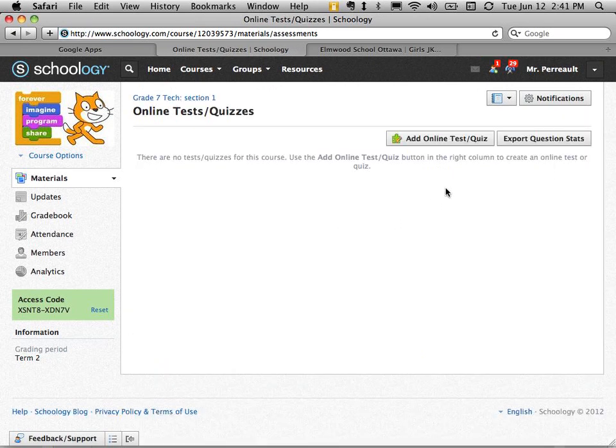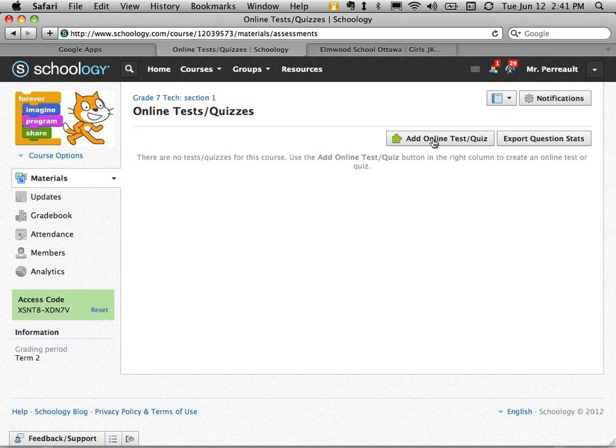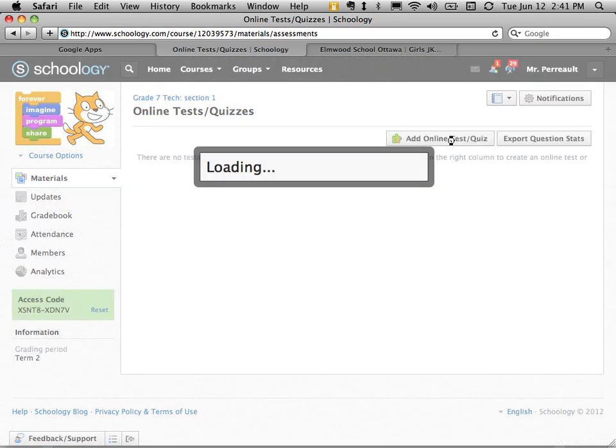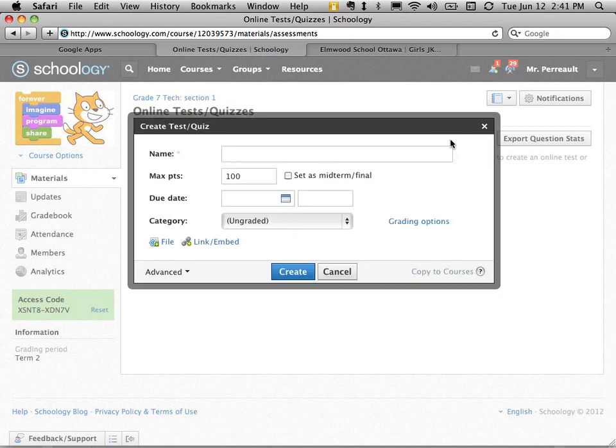I'm going to create a new online test or quiz. I don't have any here to show you because I've never done one before. It gives me a range of different types of questions. So let's call this New Quiz.